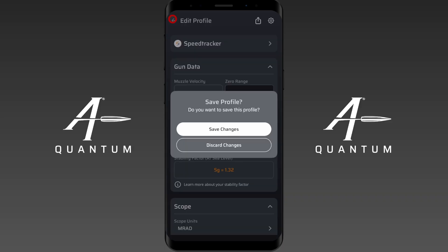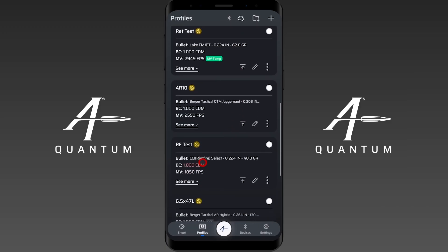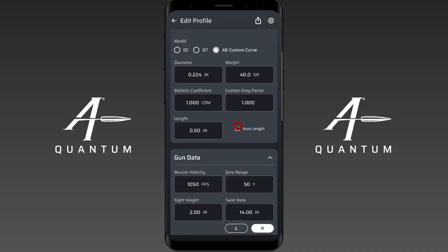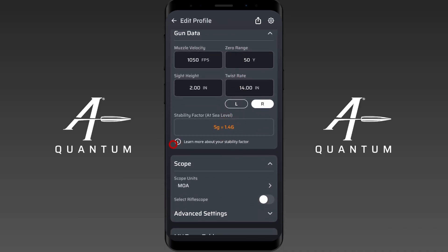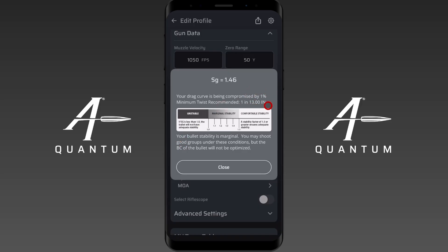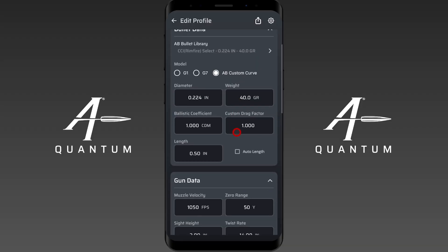If you have a CDM, it looks a little different. Here we can see a stability factor of 1.46, and hitting the info icon says we're compromised by 1%. Every 0.1 below 1.5 is equal to roughly 3% degradation — so an SG of 1.3 would be 6%, 1.2 would be 9%, and so on. It also gives a minimum twist recommendation.